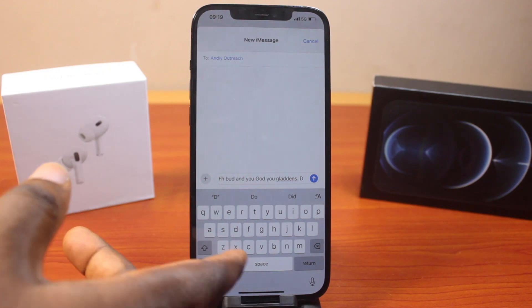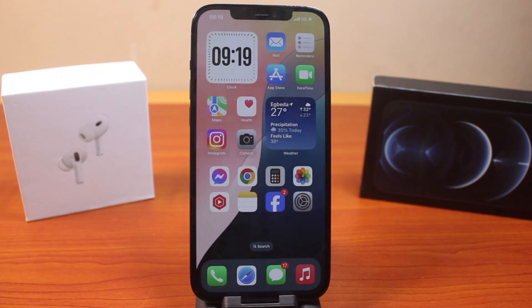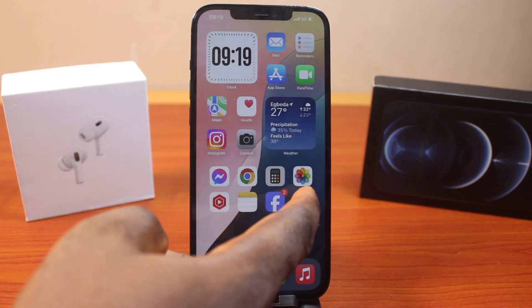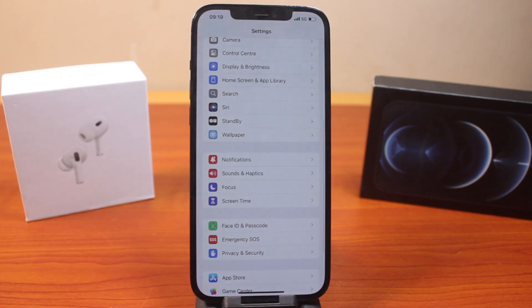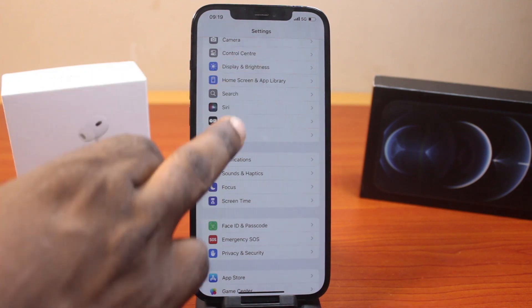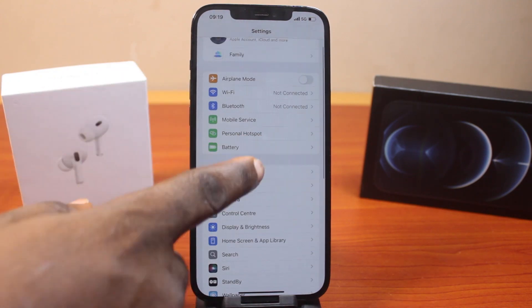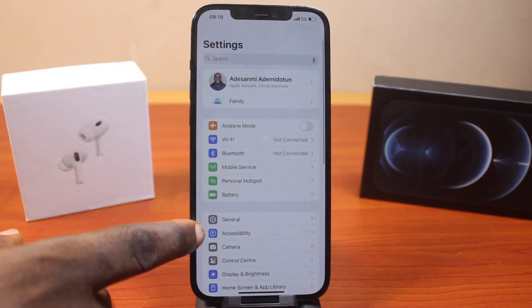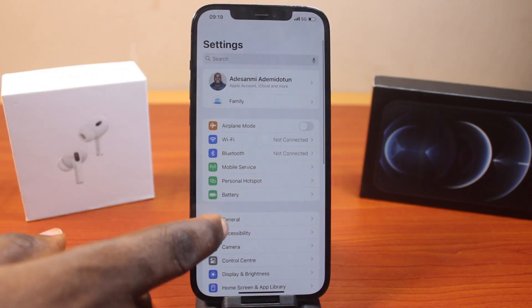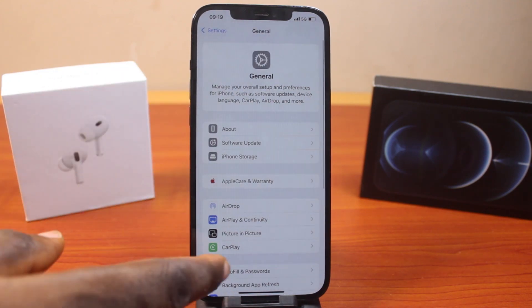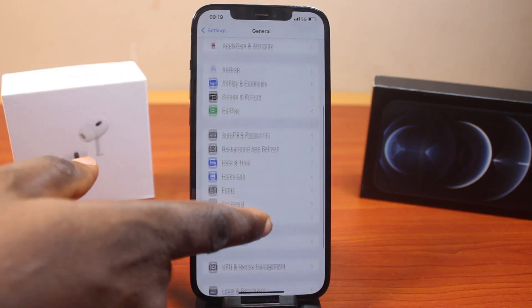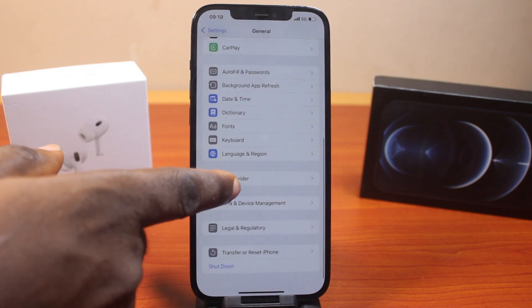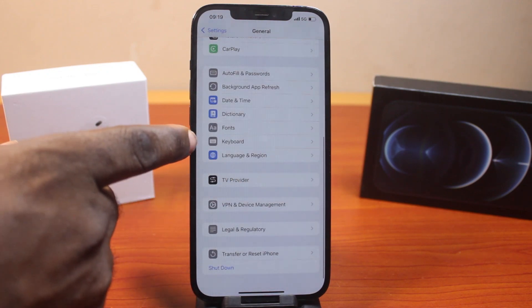The first thing to do here is to go to iPhone Settings. On the Settings page, find your way to General, click on that, then scroll down and click on Keyboard.